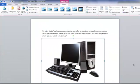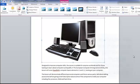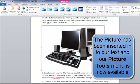Okay so our picture has gone into our text. And as you notice our picture tools menu has appeared on our ribbon.